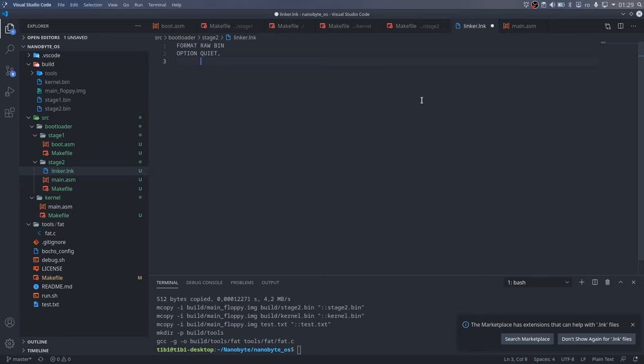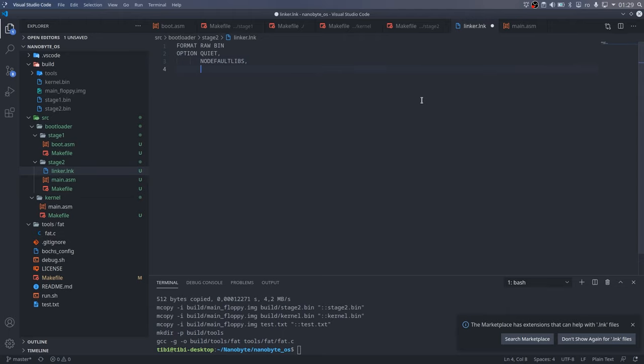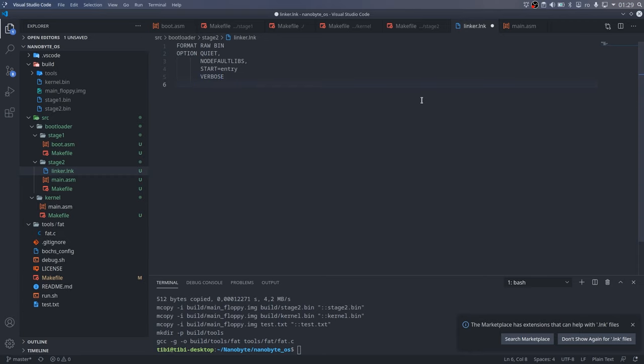Quiet keeps the linker quiet about anything other than warnings and errors. No default libs disables linking the standard libraries, which, as we talked about earlier, is something we don't really have access to in a freestanding environment. The start equals entry option tells the linker that the entry point into the binary will be the entry label. The verbose option tells the linker to add some extra information in the map file that we will look at a bit later.